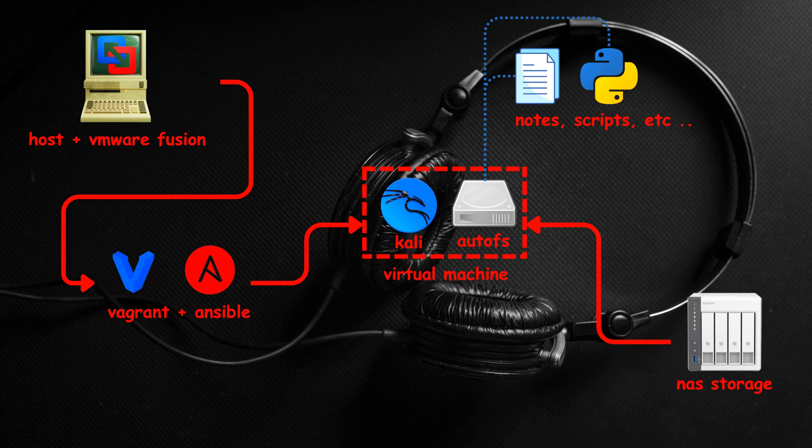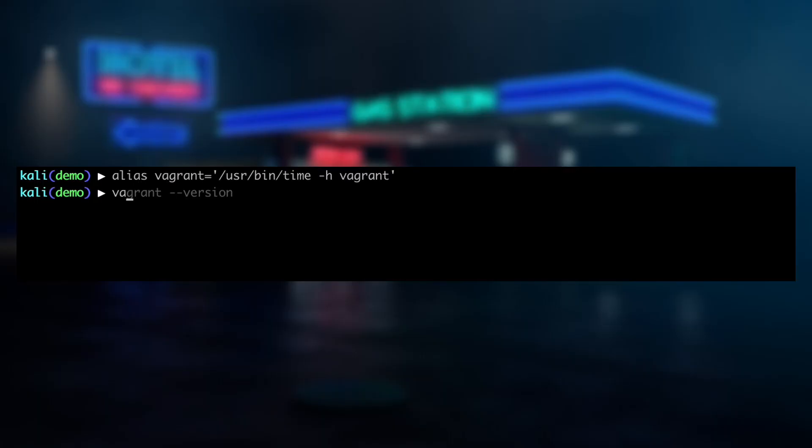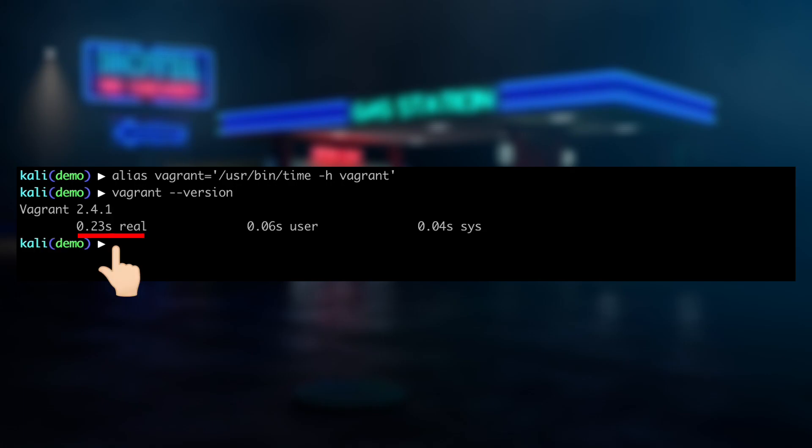Now that we have an understanding of how the different pieces connect together, let's see how I run my Kali like a container. For the remainder of this video, I'll set an alias for Vagrant so we can see the total elapsed time for each command.